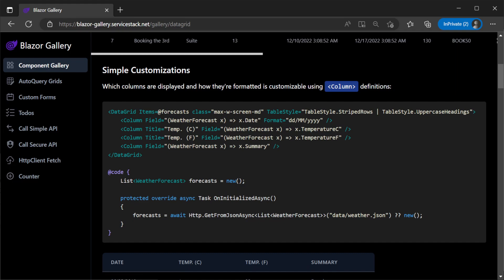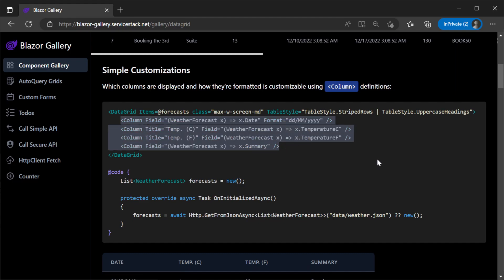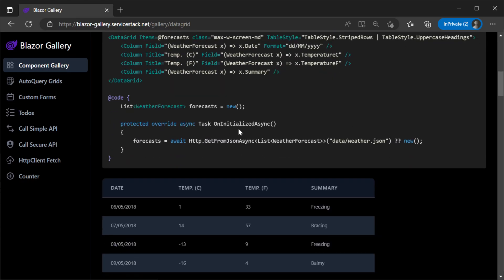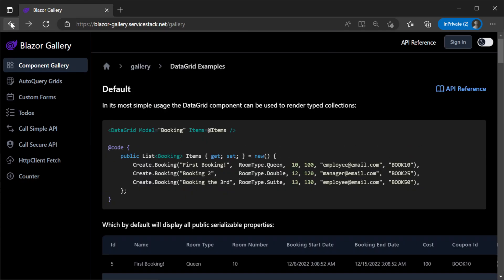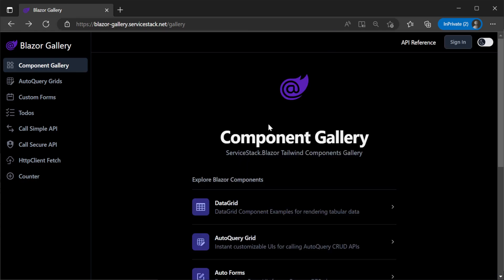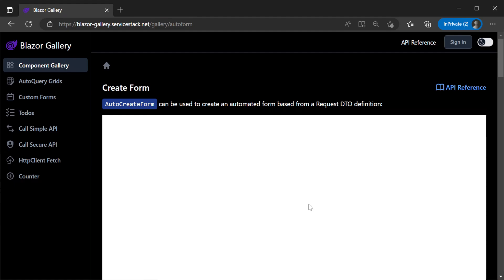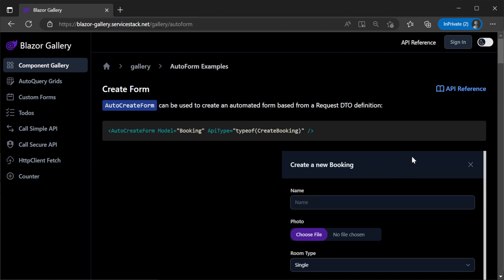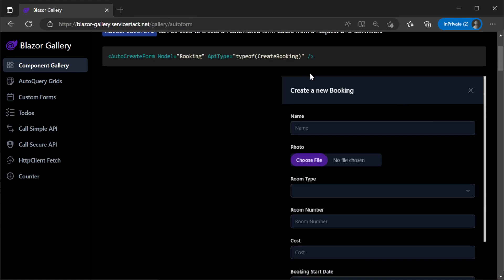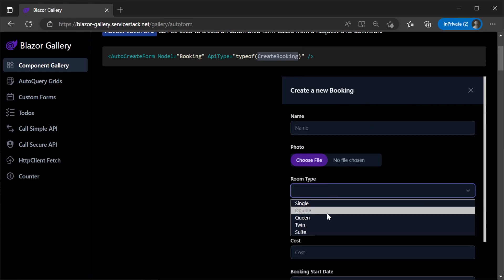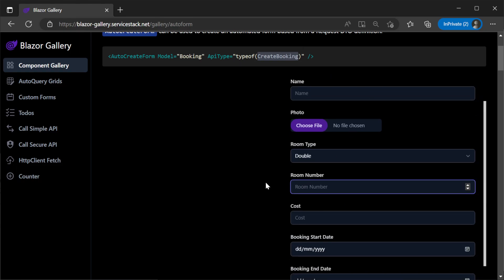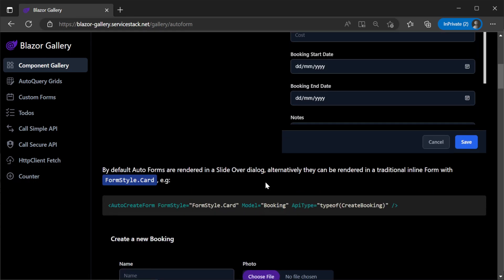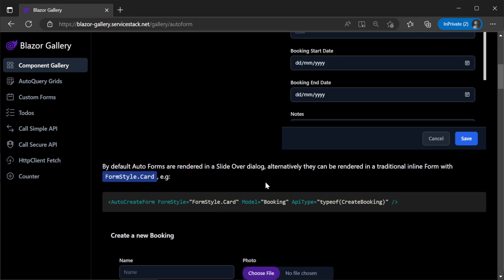Then we have the auto forms components which are an easy way to bind your ServiceStack API endpoints to a visual form in Blazor for .NET 8. Input controls are dynamically created based on the type in the specified request DTO and optional attributes like the input attribute.